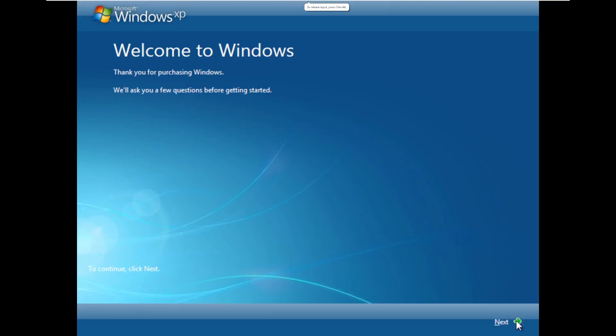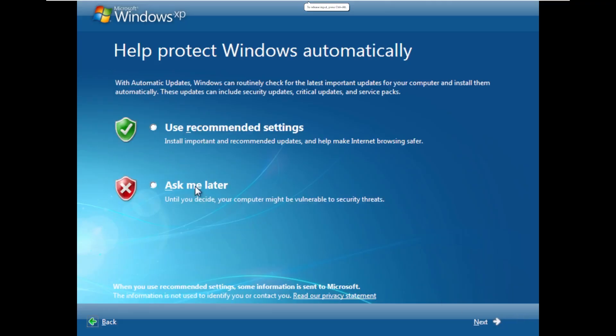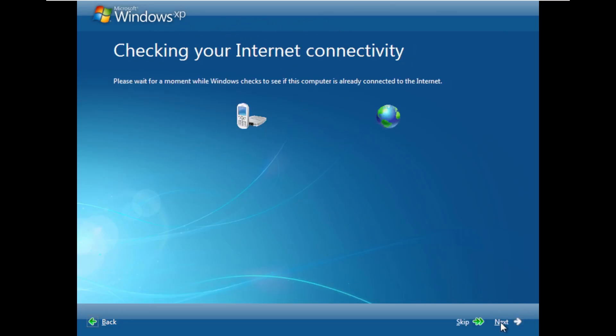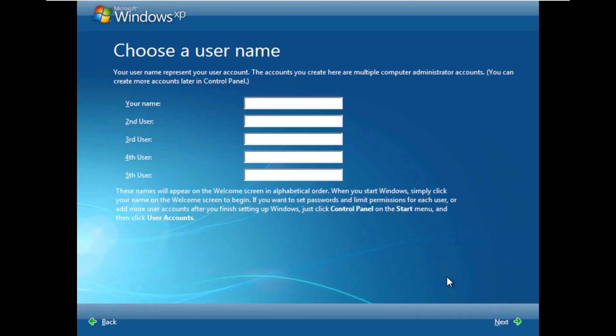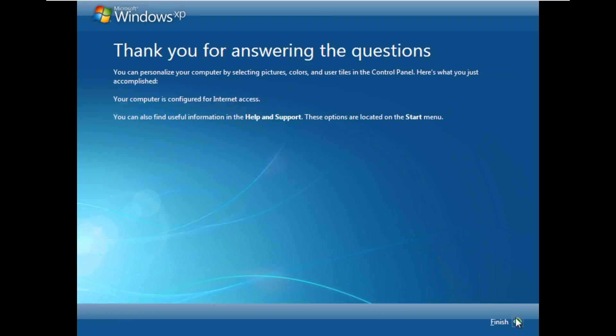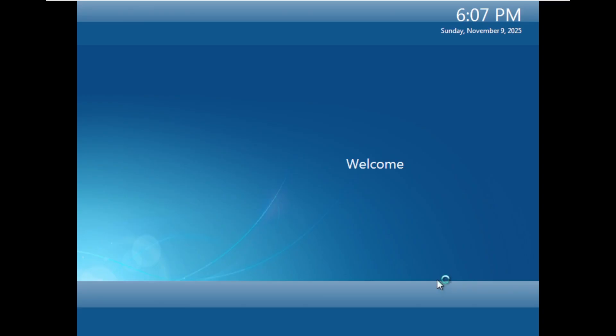All right, and here we go. We are actually in the out-of-the-box experience now. Consistent with the theme we saw earlier in the setup wizard, that blue kind of reflective glass look, the beautiful colors. We're just going to go ahead and skip over internet connectivity, and we don't want to register with Microsoft. It is asking us once again to pick a username, so we'll go with Windows as we entered earlier. And that is it. We should be, yep, we're being welcomed into our desktop right now.